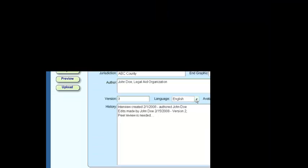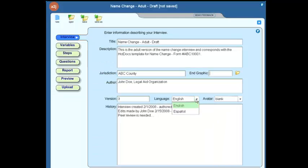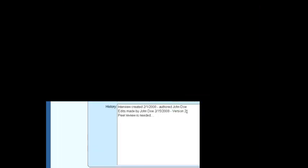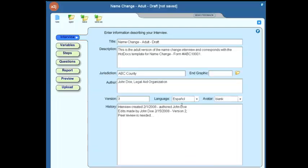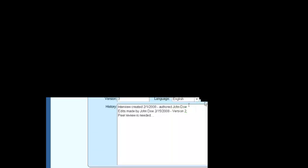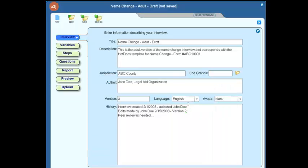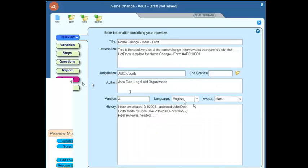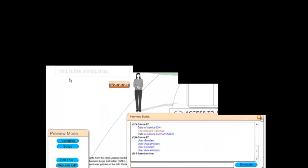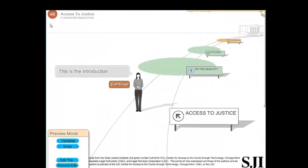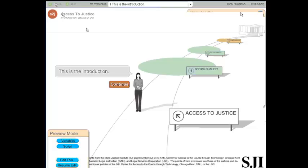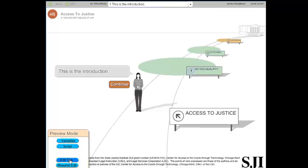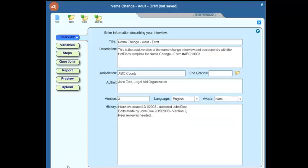The language selection currently allows you to choose between English and Spanish. Now, to demonstrate what this does, we're going to preview a screen in the interview. So we're going to leave it as English. We'll click on preview, and as we do, you'll notice up at the top of the screen here that we have a back button, a next button, my progress, send feedback, and save and exit. Those were all in English.